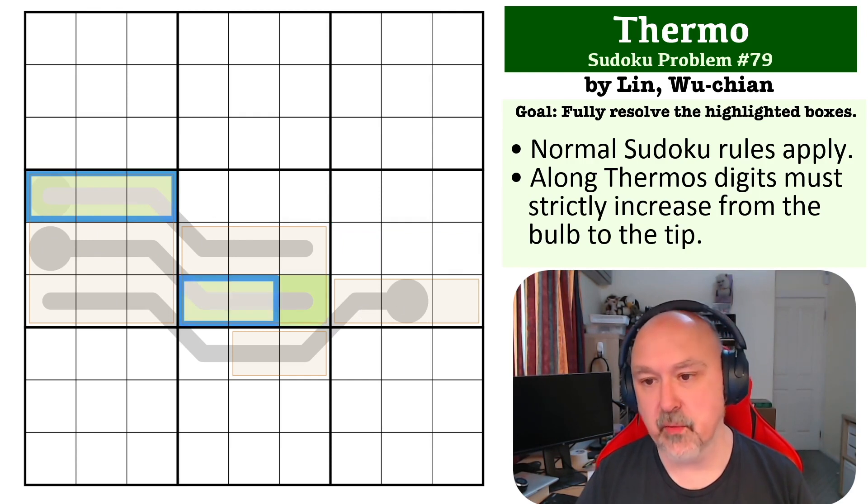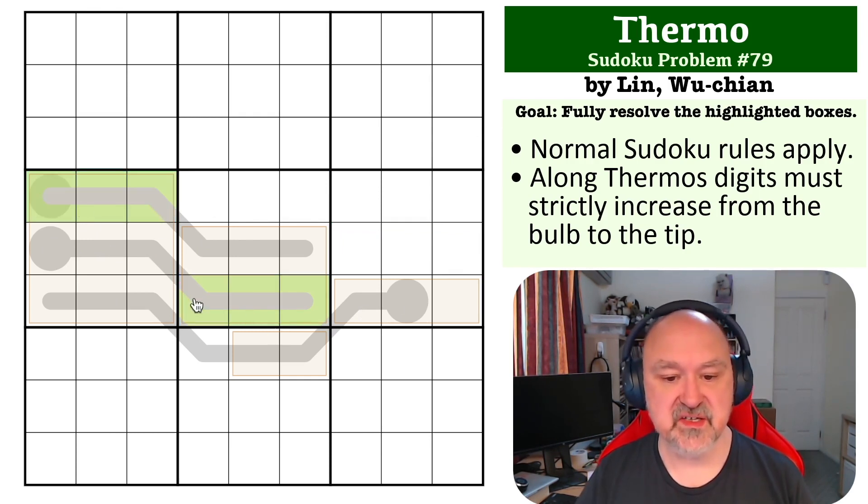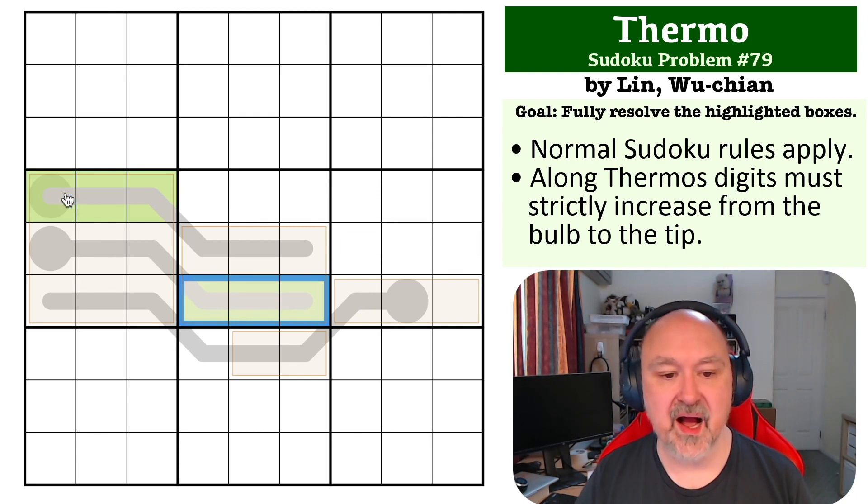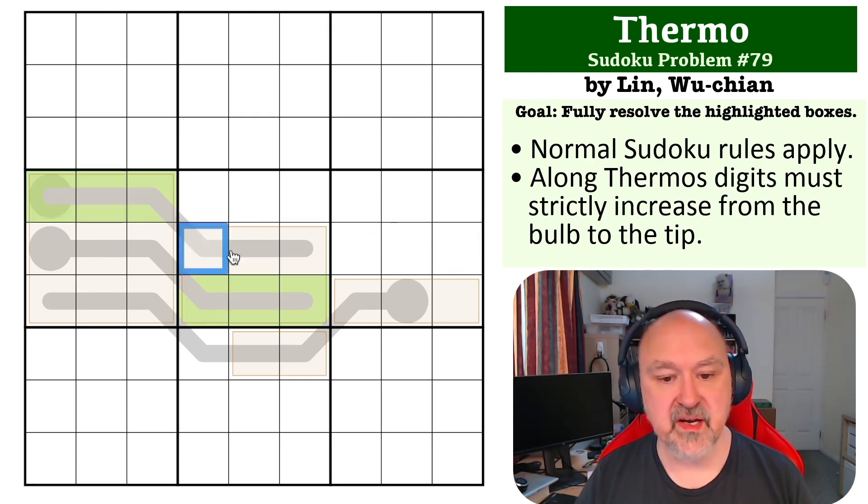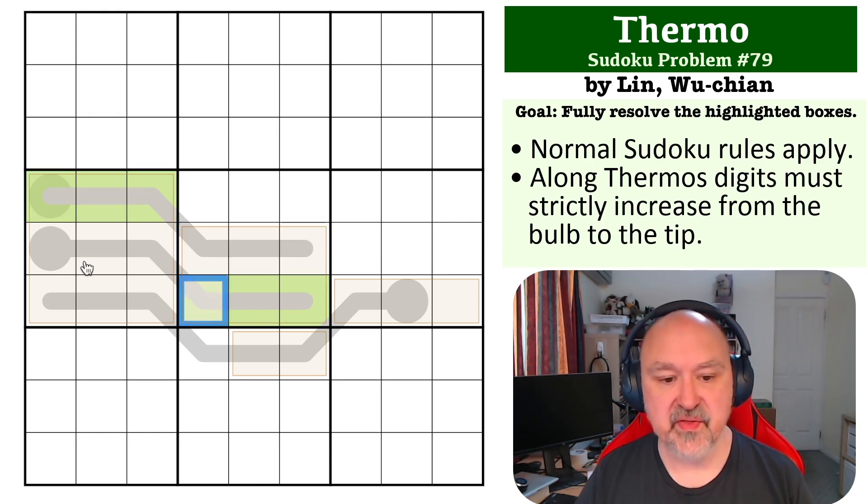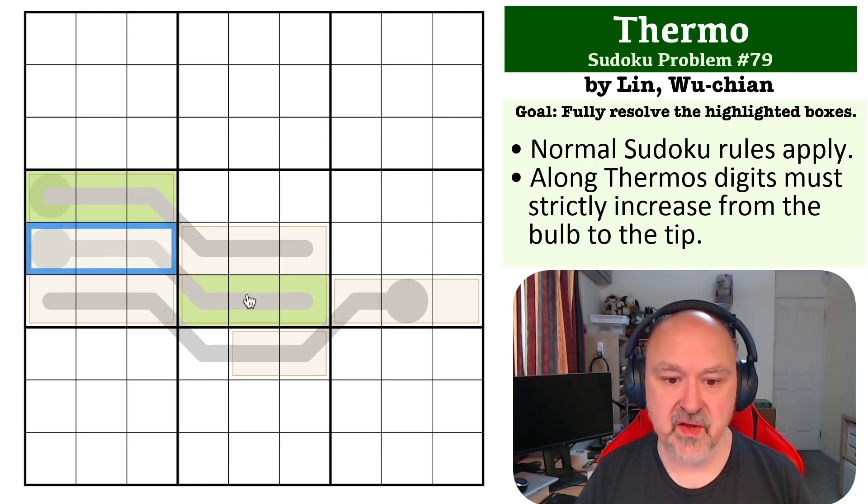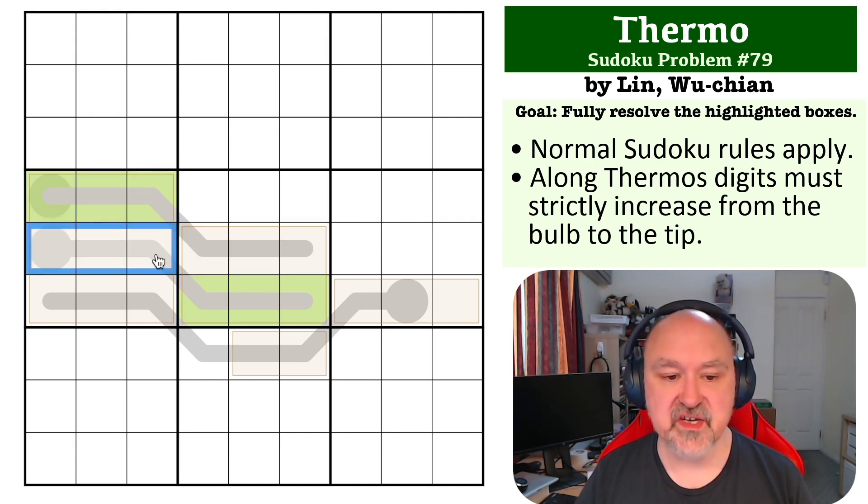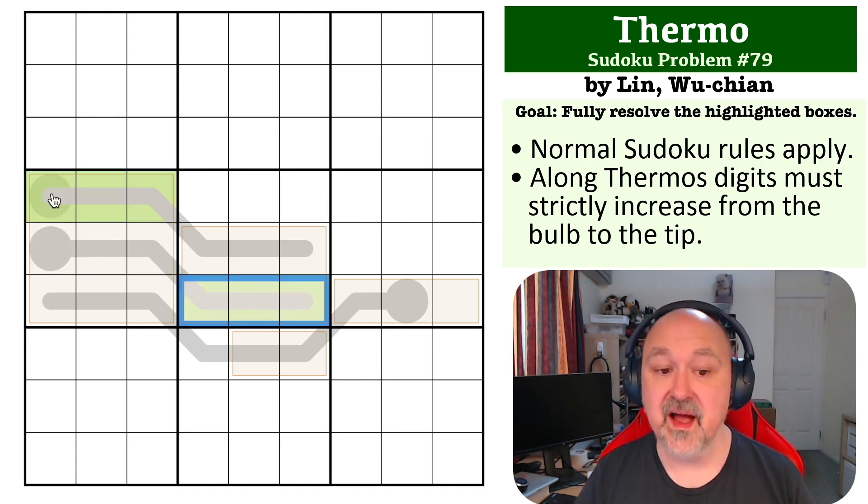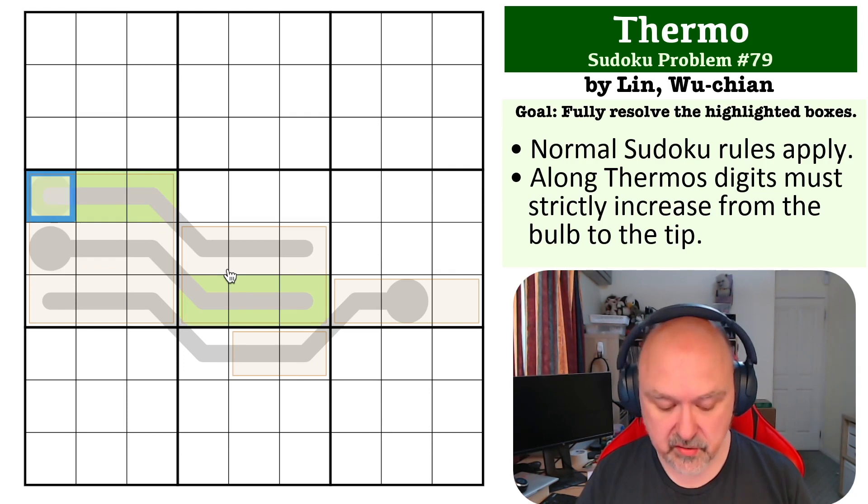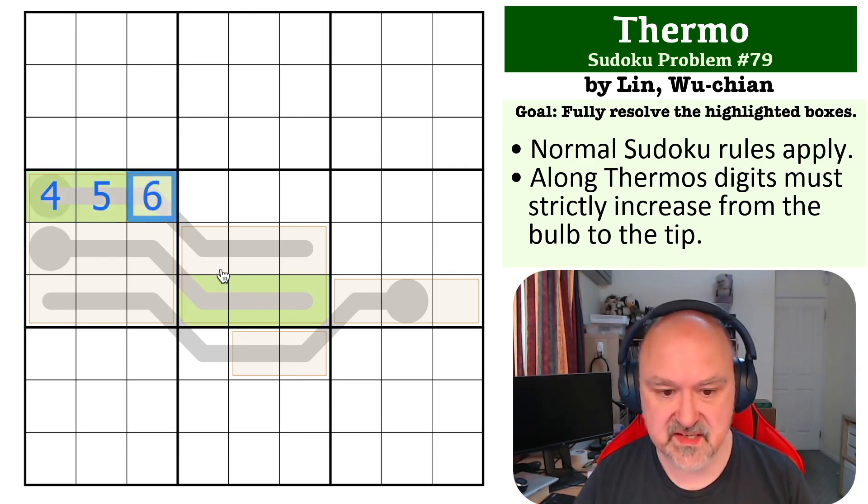So the question you now need to ask yourself is: what are these three digits? Because by this thermo, green has three digits that are higher than them, and by this thermo, green has three digits that are lower than them. So if there are three digits higher and three digits lower, green must be four, five, six. And we know the order because these are thermos. This is four, this is five, this is six.